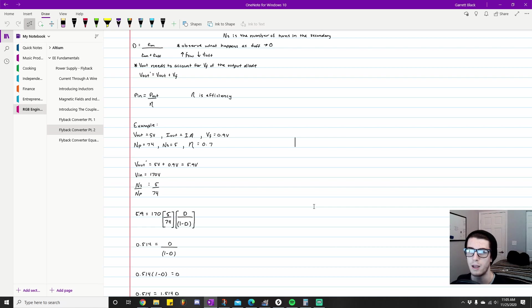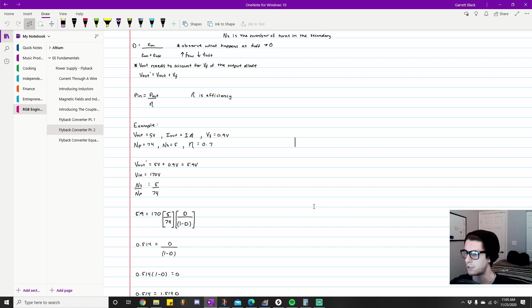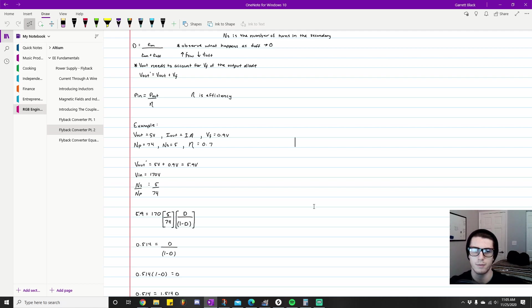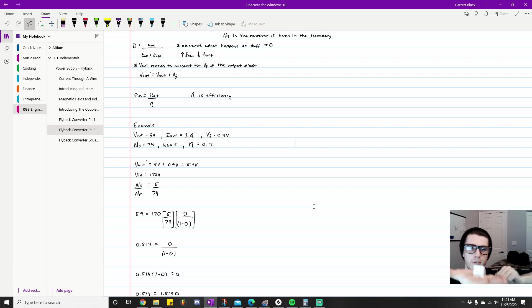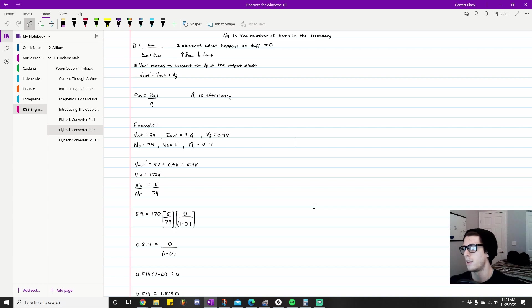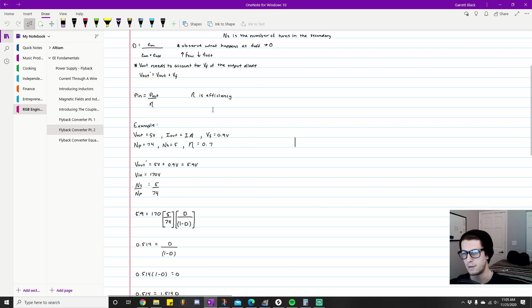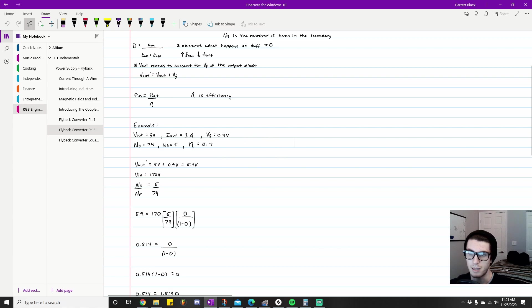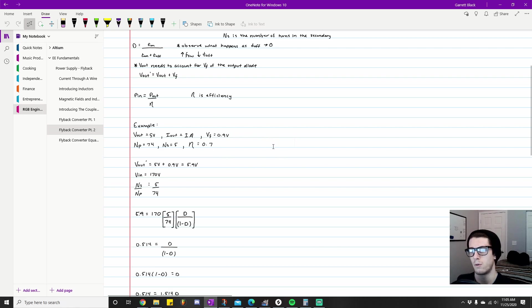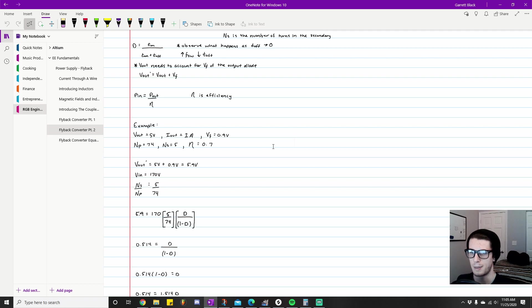This is actually pretty typical for a flyback converter that you might see. In fact, I'm pretty sure this is what a lot of iPhones will use for a charger. I think I have one here—this right here, everyone should be very familiar with what this is. That's basically what this is specified as. It might be more than 70% efficient and they might use something different for their output diode, and the transformer windings might be different, but this is a good example from stuff I've researched.